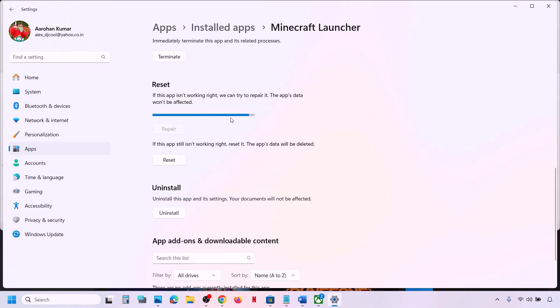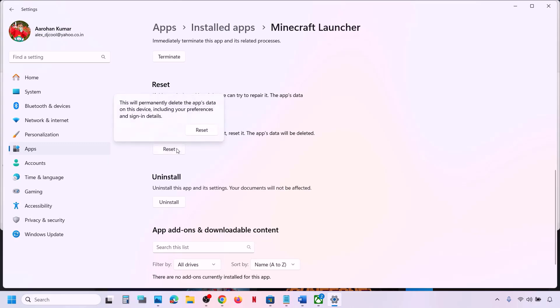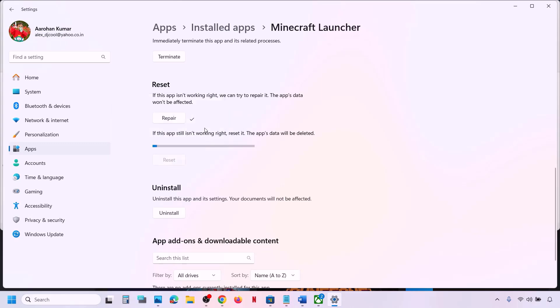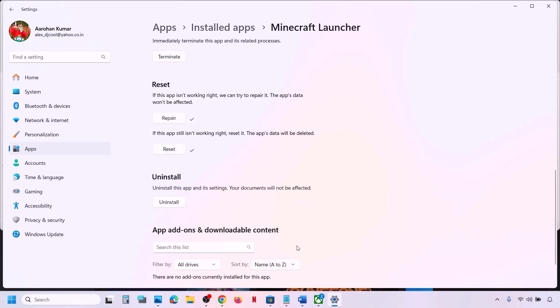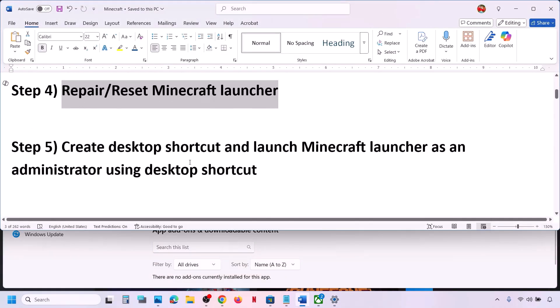Once the repair is done, check. If that does not work, you can also perform a Reset — click on Reset and once the reset is done, check again.